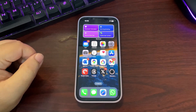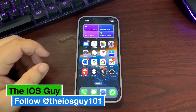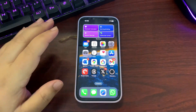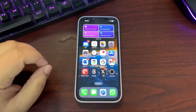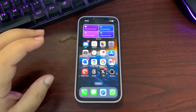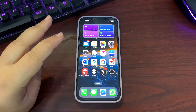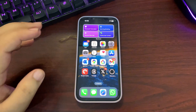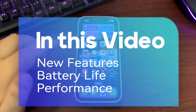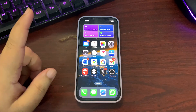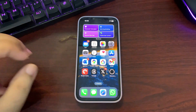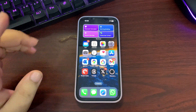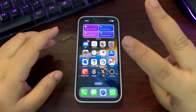Welcome back to the channel. Apple released iOS 18.2 with lots of different features. After two RC updates, iOS 18.2 is finally out with tons of new features. In this video I'm going to talk about all the features, battery life, and performance.